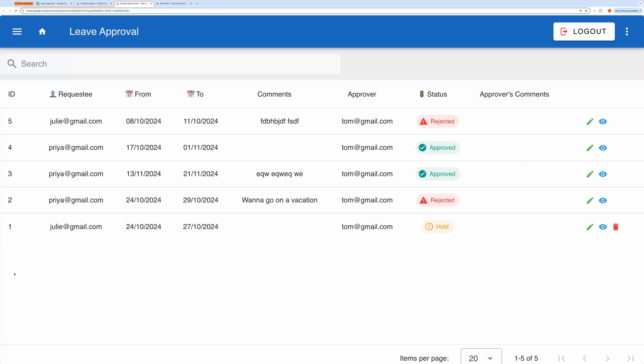Hello, everyone, and welcome to this video. Today I'll be walking you through a demo of a leave approval application, which is built on top of my previous project, a CRUD application with authentication.